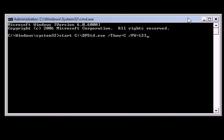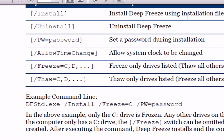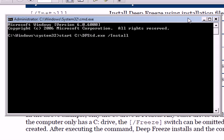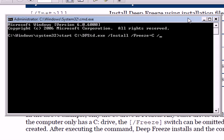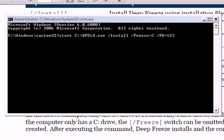That's how to thaw it. This is how to install it. /install, /freeze=c. If I wanted my D drive and A drive we got that, but I'm not going to do that. We're just going to do C. And then we need password, /PW=123, just for example, just a simple example for a password. So that's the command line right there to do that.